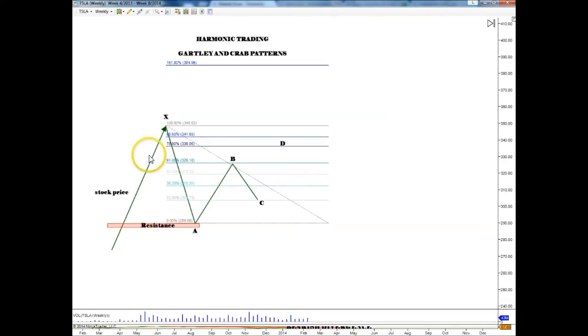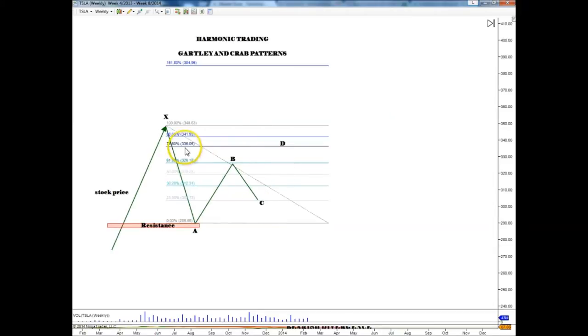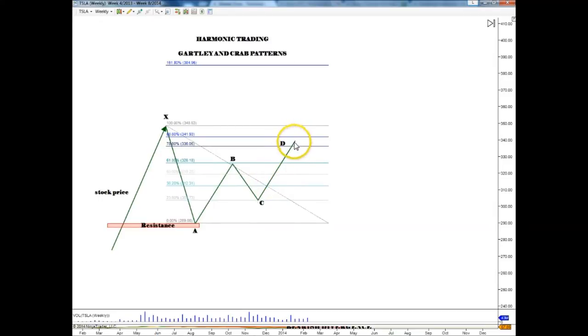We see a rising stock price and we see a reversal at the X point. We found a support — resistance became support, creating the A point. B should be a retracement of X to A. C is the 61.8 retracement and we are looking for the completion of the Gartley at a 78.6 retracement from X to A. That brings us a D point and completes our Gartley.